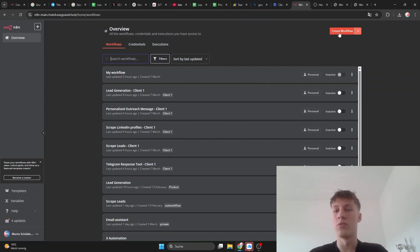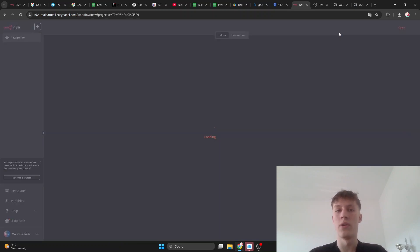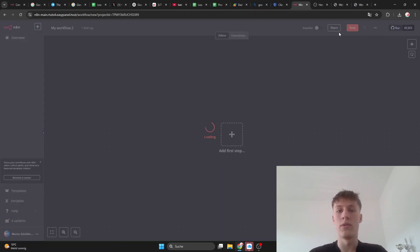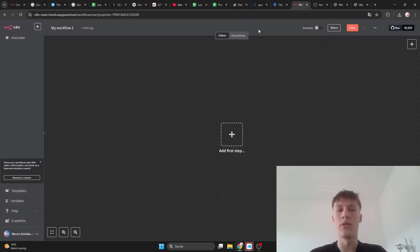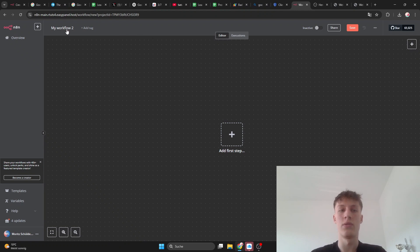click create workflow. You can then of course give it a name by double clicking up here and add tags, but that doesn't really do anything.